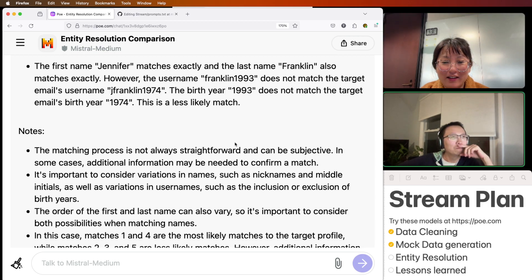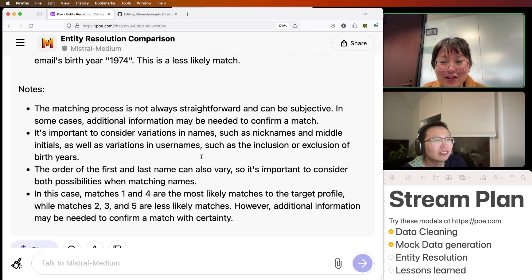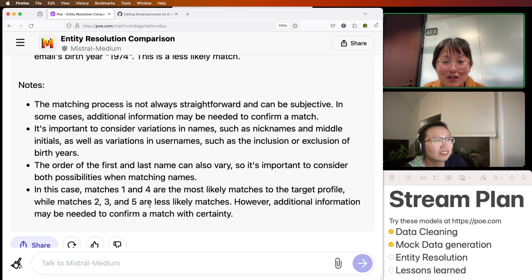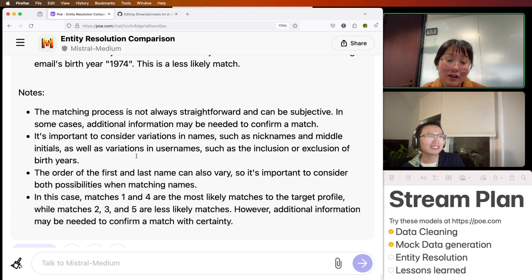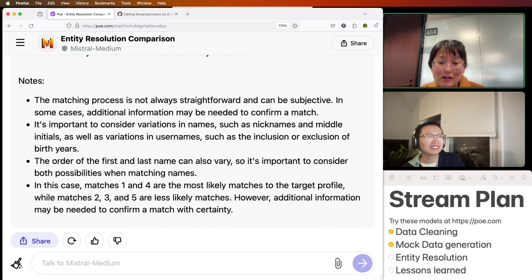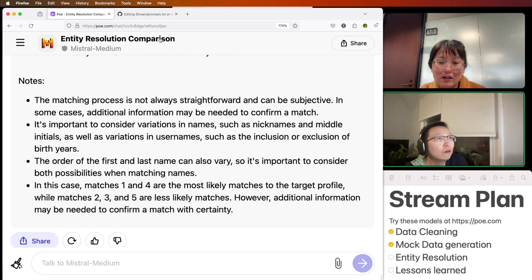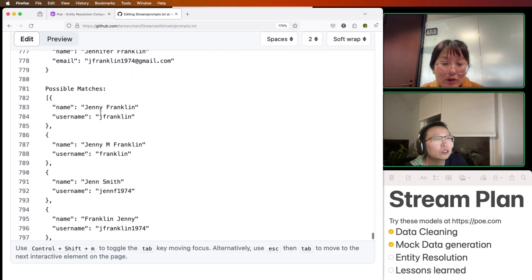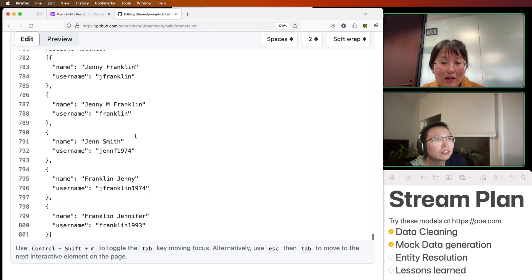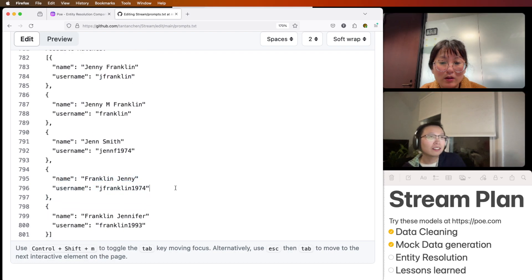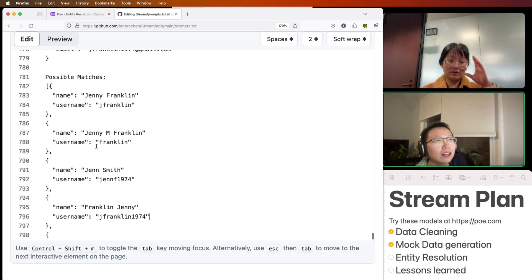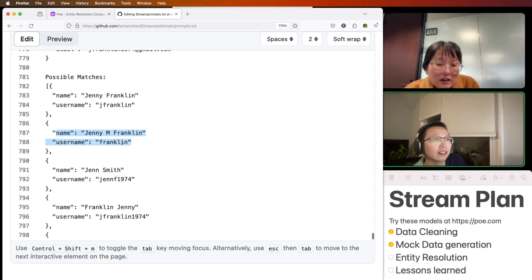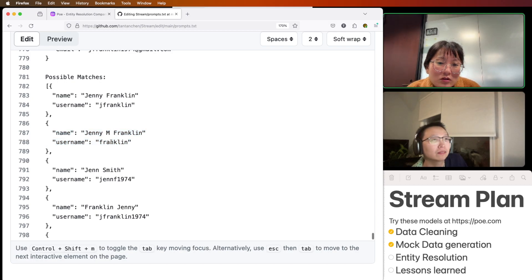It has lots of notes — consider variation in names, initials, inclusion. I like how it ranks what it thinks is most likely and then less likely. One and four are the most likely. I would disagree — I would say this one is more likely, but it doesn't think so. It's a little generous. With the username just as Franklin instead of J Franklin. It is hard to tell, because it does just have a middle name.